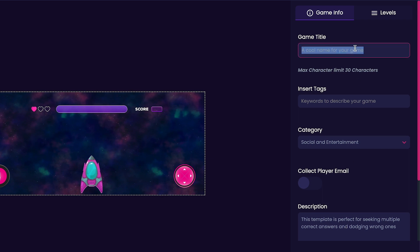I'm going to put avoid this space lettuce, as I feel like it fits my game perfectly since we're just going to try to collect lightning bolts and avoid the space lettuce.